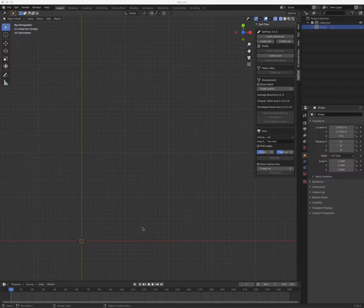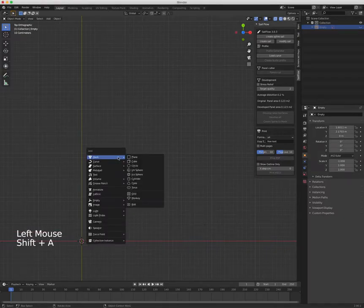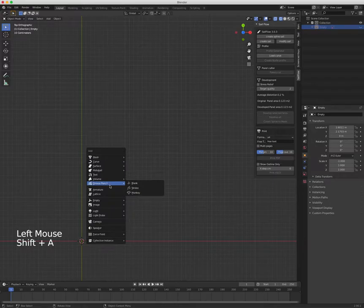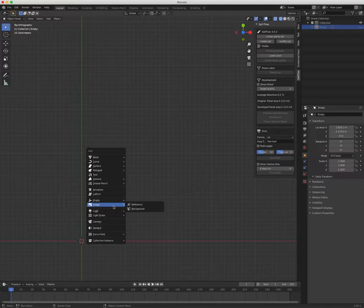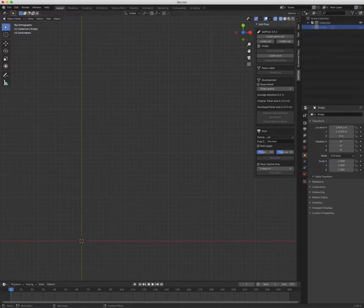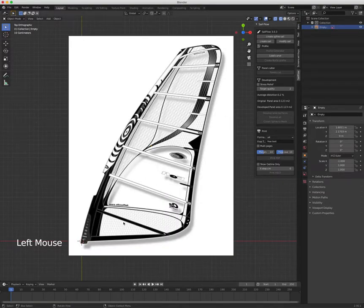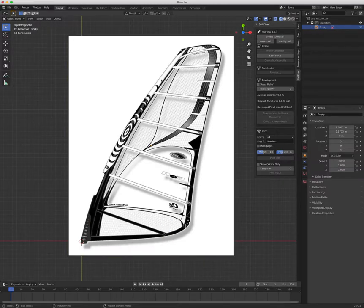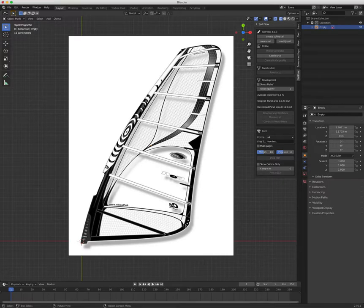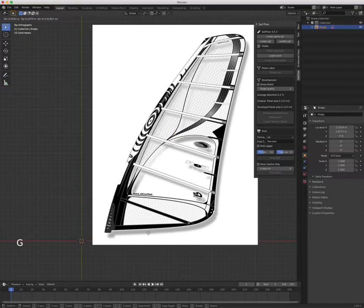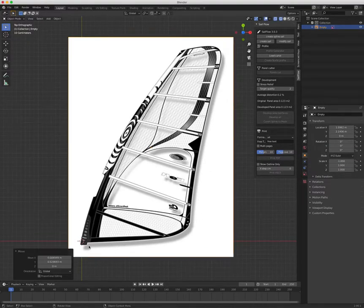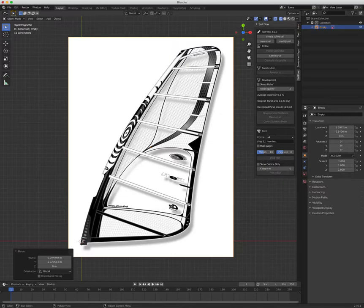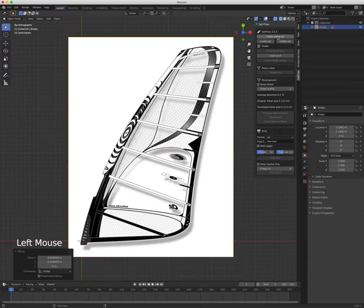First thing to do is load a reference design, an image which I found on the internet of a Windsurf Sail that I want to copy. To do that I go to Add Image and Reference. I already loaded it. You can use Mirror in case it's not in the right position, and you can select it and use G Grab and move it so that the beginning of the sail matches this little cross.